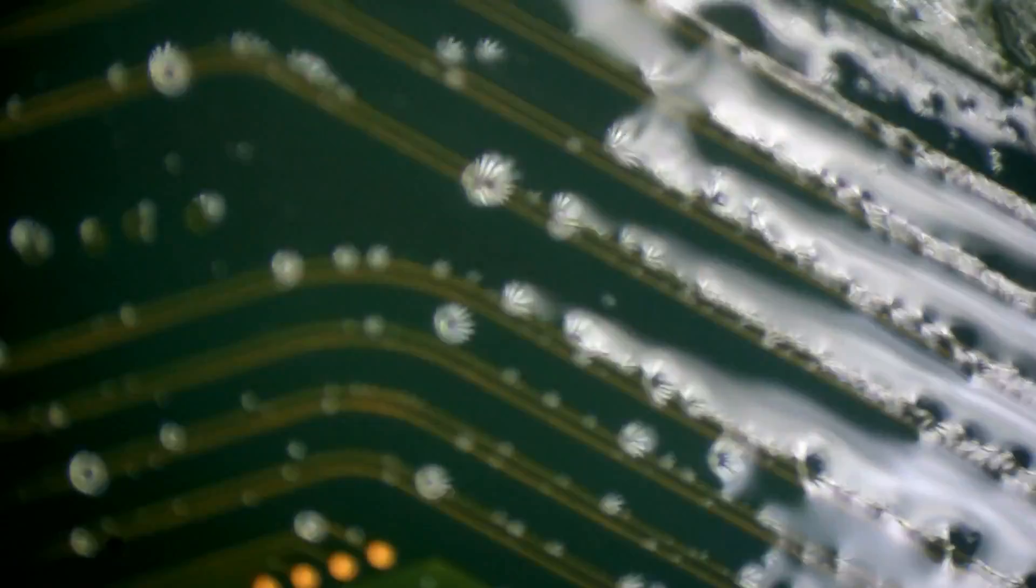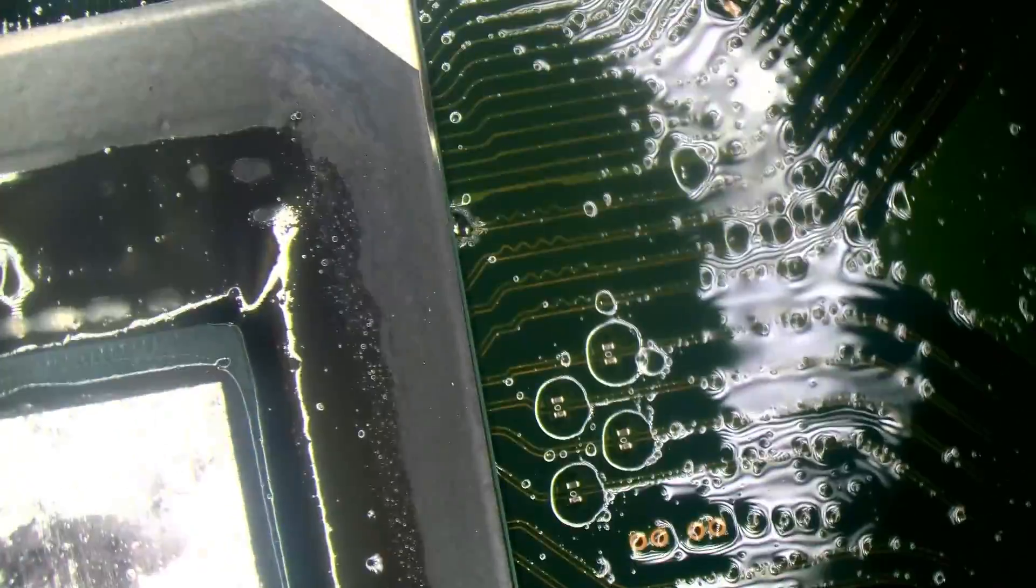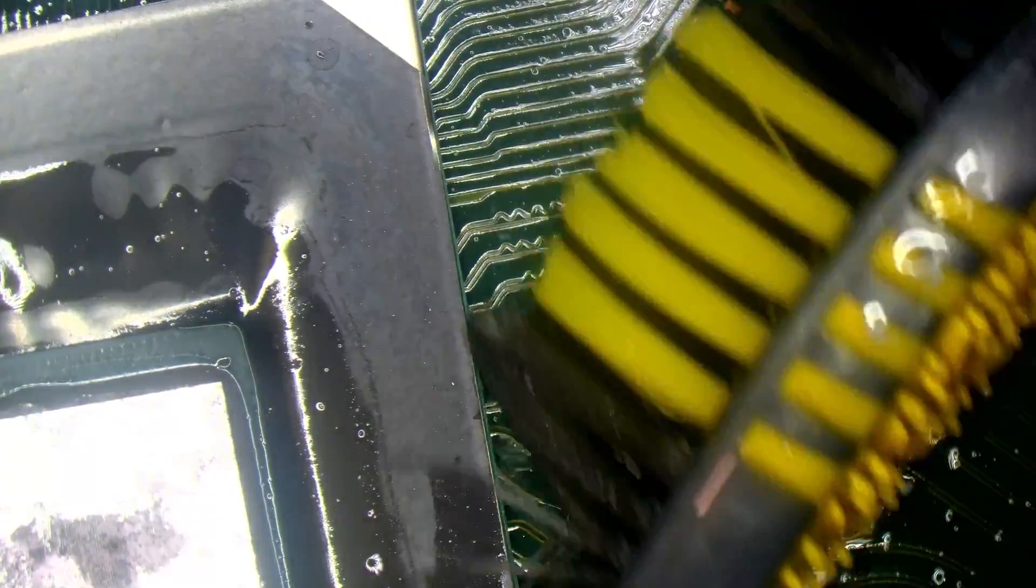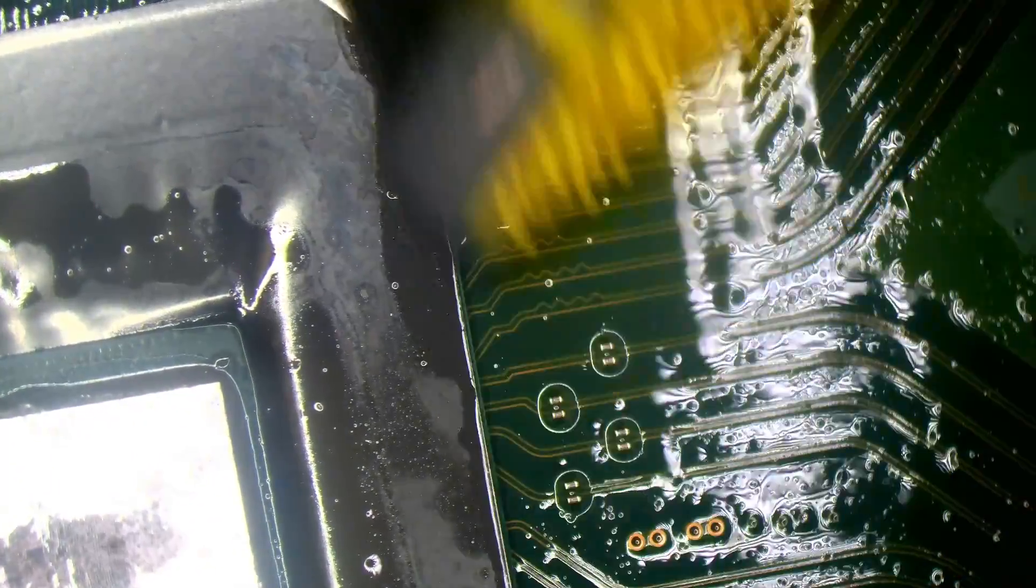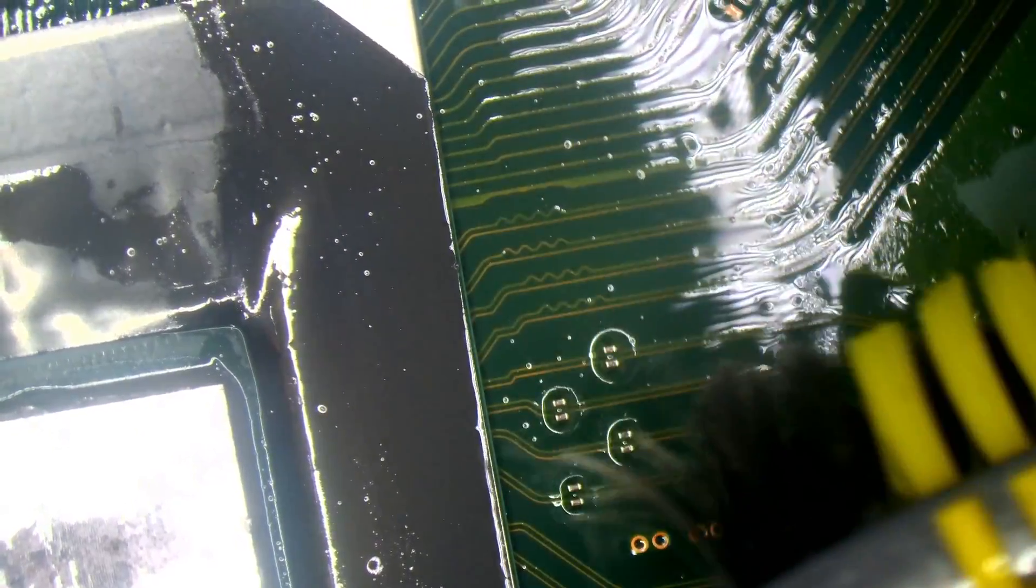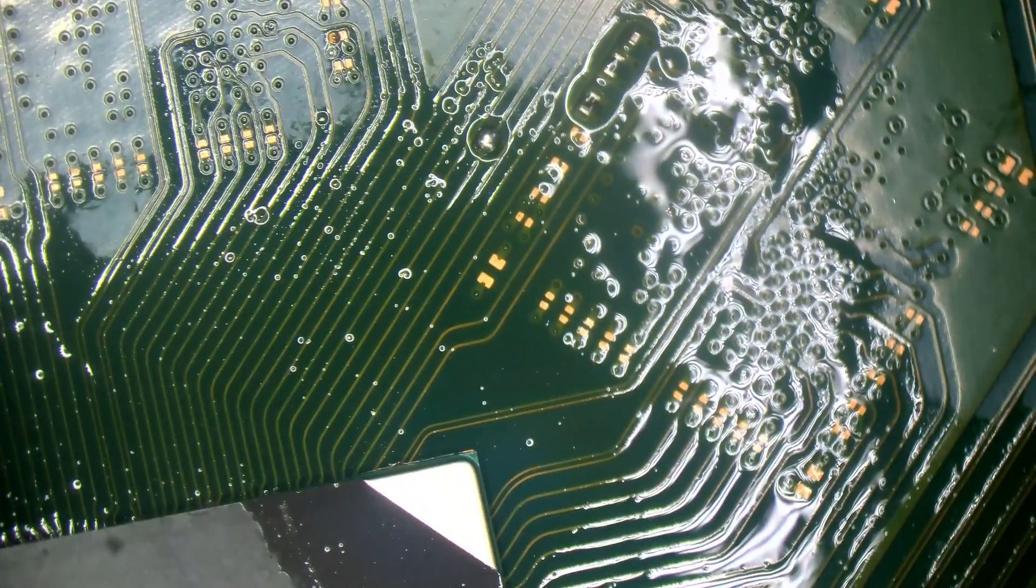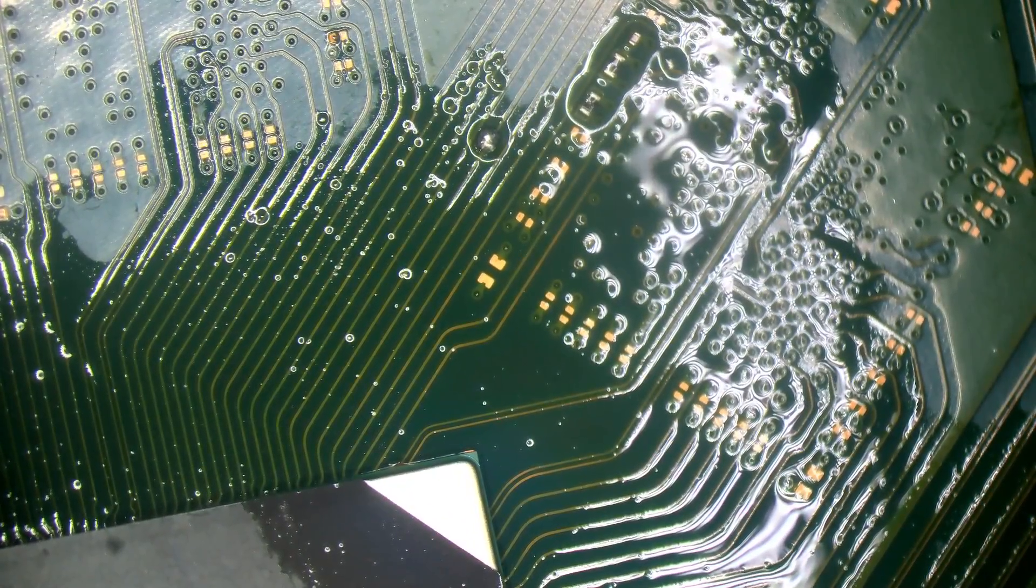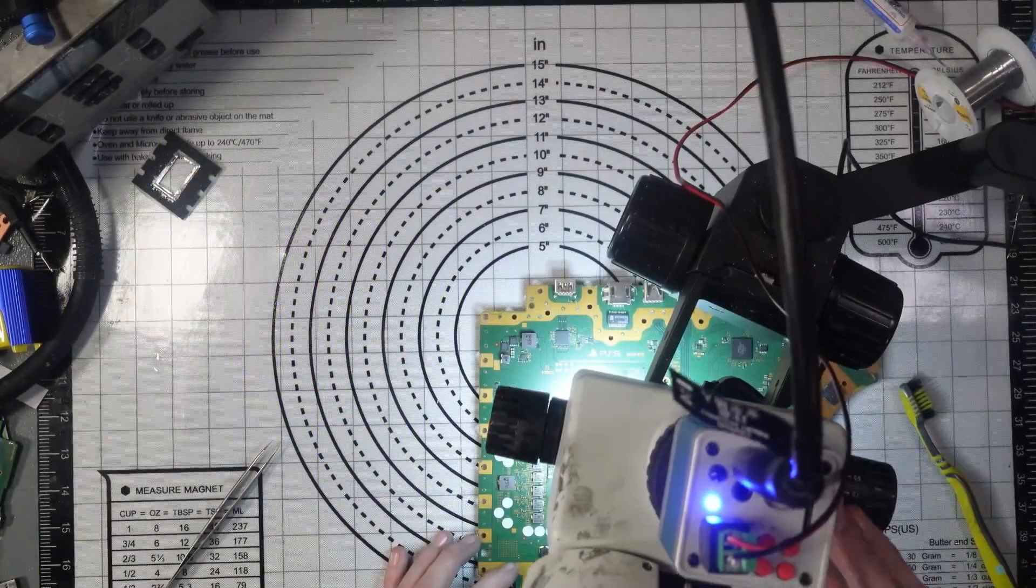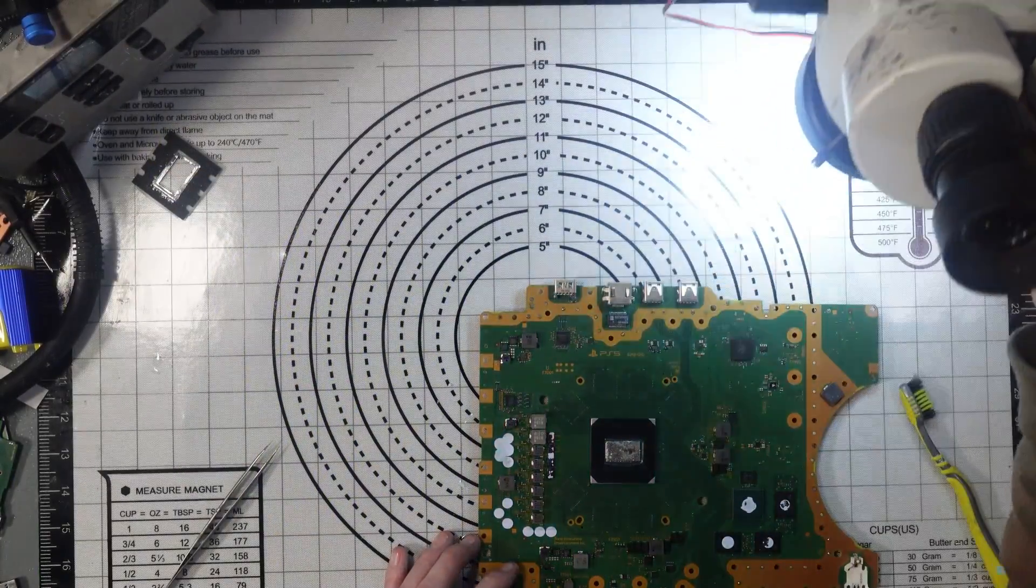There's none under the APU though, aside from that teeny tiny bit which I should be able to get to and clean off. I think I got it. Nice. Oh look, nice dry spot. Of course there is, because it's a PS5. It wouldn't be a PS5 without a dry spot on the liquid metal, would it?